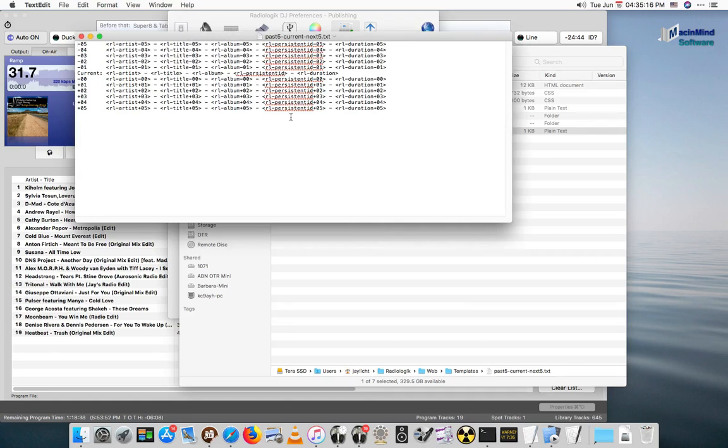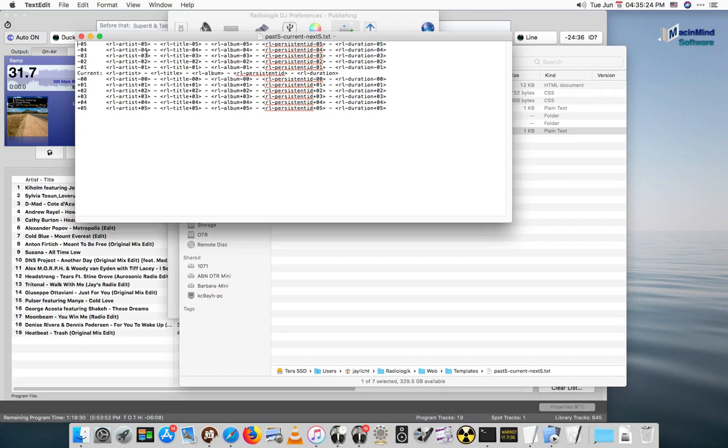I just opened up a template file here in TextEdit, just a plain text document, and in here we see a bunch of replacement tags. I have some constants telling me which song in the past, what song in the future, and here's what's current.